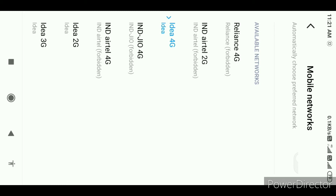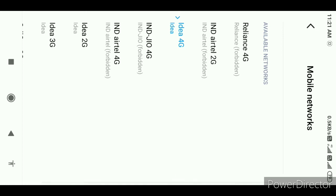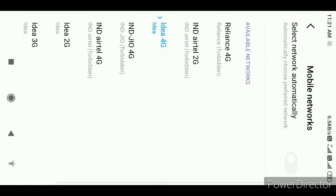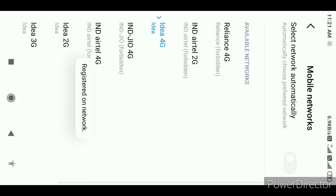You can select Idea 4G. So here we have Idea Zero, so we can select Idea 4G. Then you can do the registration, and you can get coverage completely.